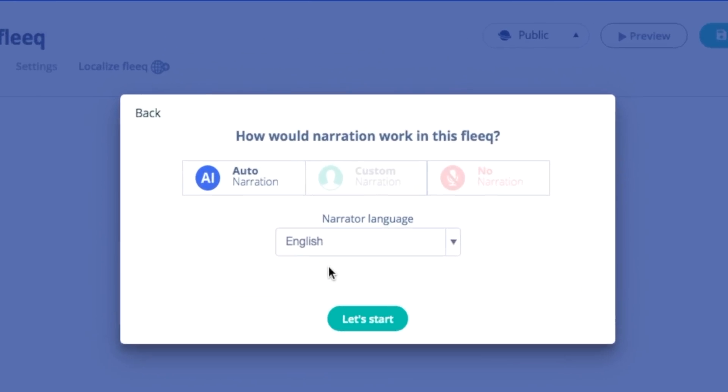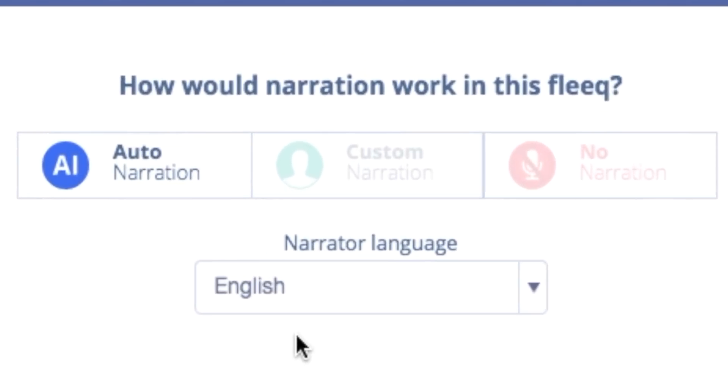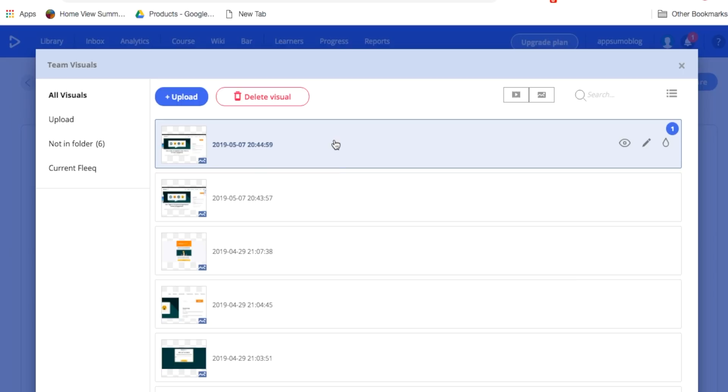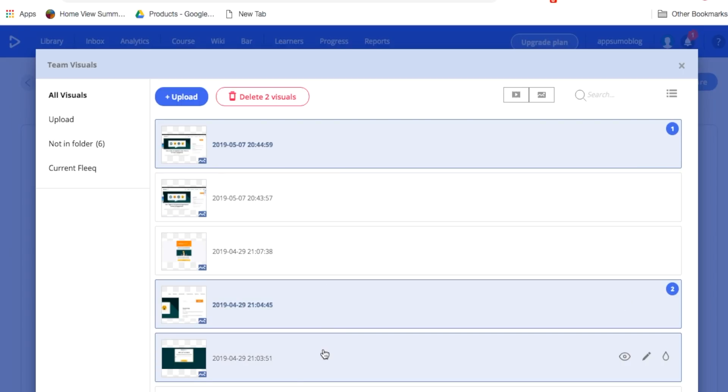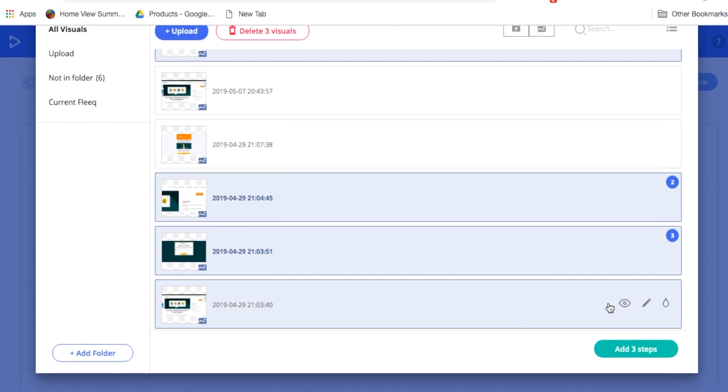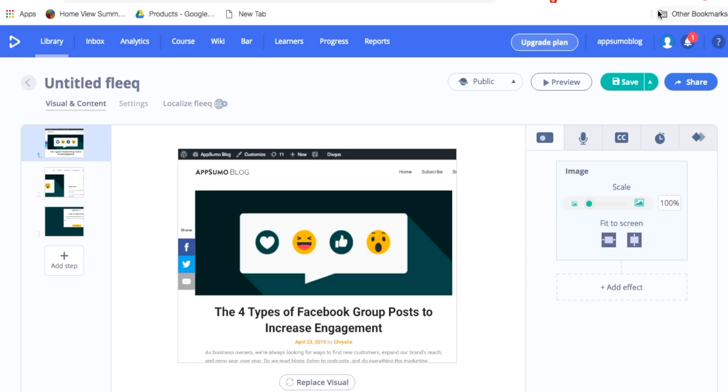I can also choose to use my own voice as well. Now I'll select which of my images that I'd like to include in my Fleek video.